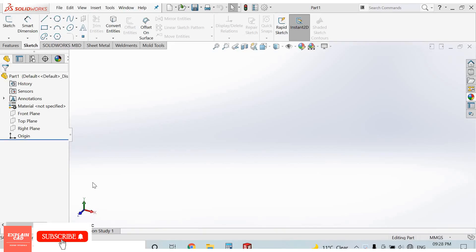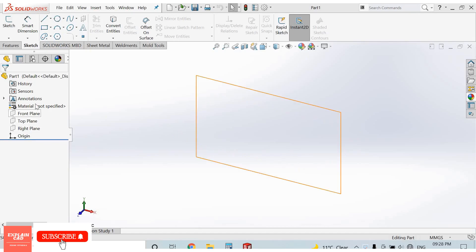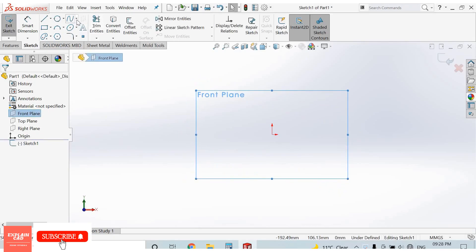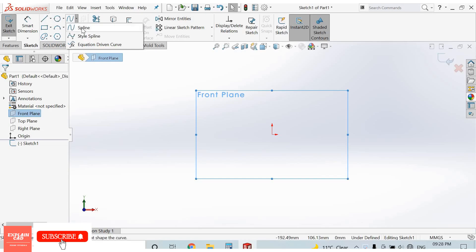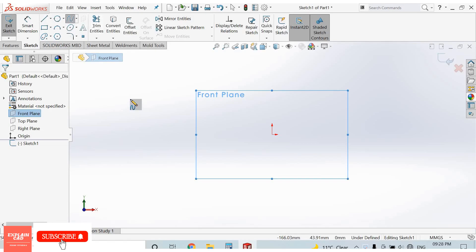Hello everyone, welcome back to explainCAD. Today we are going to discuss the spline command. First, select the front plane, sketch normal. From here we can select the spline command. The first option is simple spline — select simple spline.